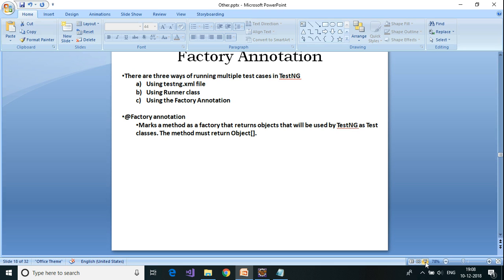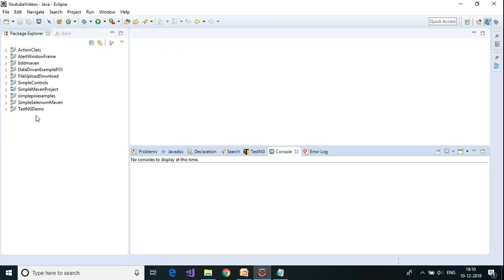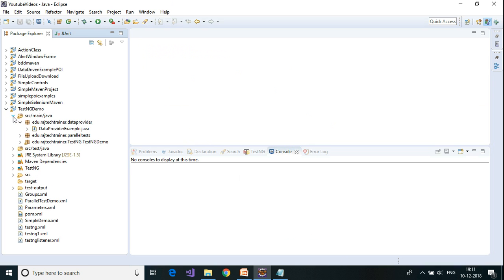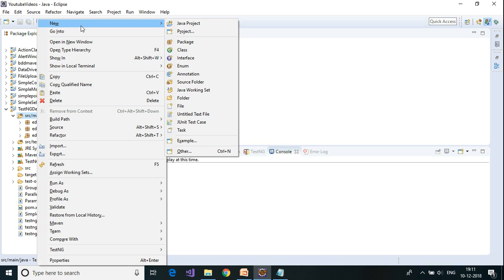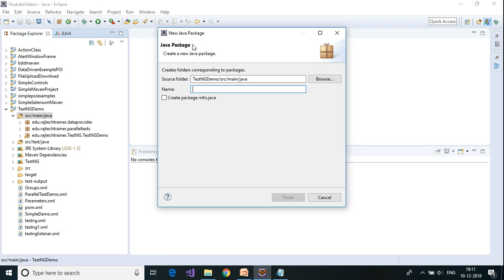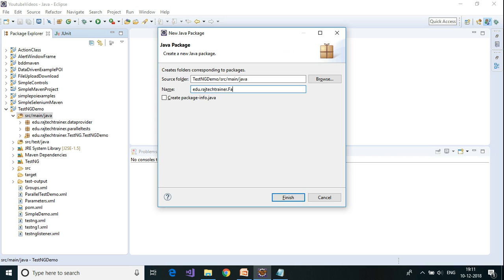Let us see an example — let us flip over to Eclipse. For this I am going to make use of the TestNG demo project which we created earlier. Under source main java I am going to create another package, so right click on source main java, click on New, and select Package. I am going to call it edu.largetechtrainer.factory.